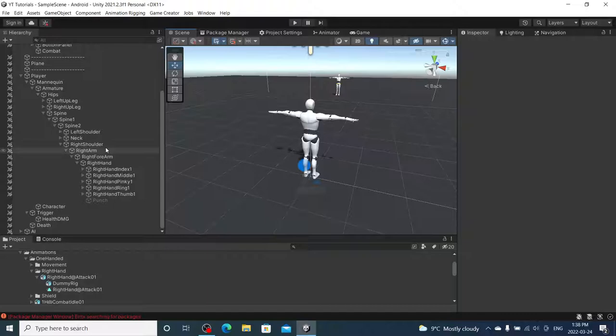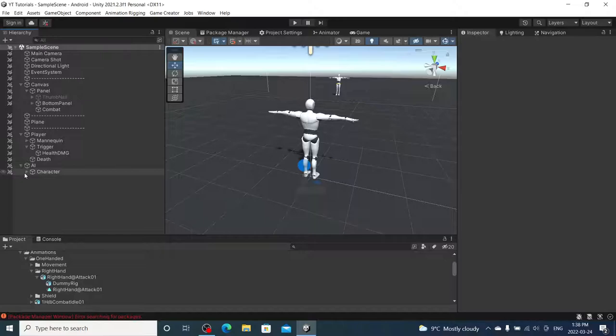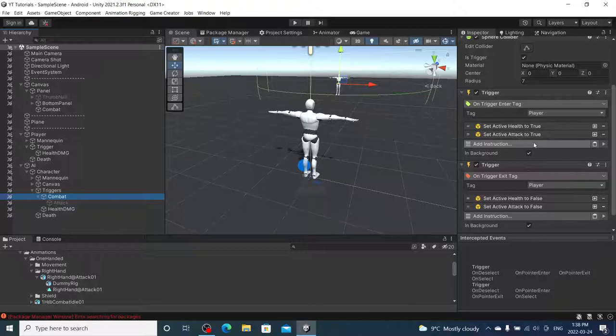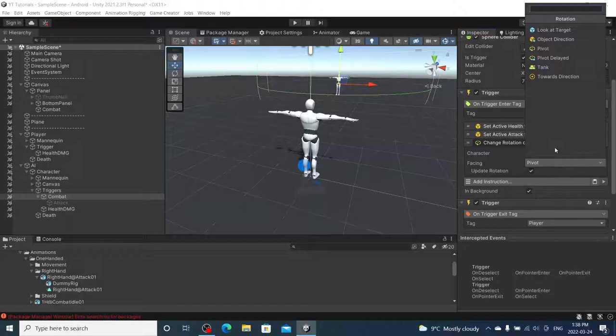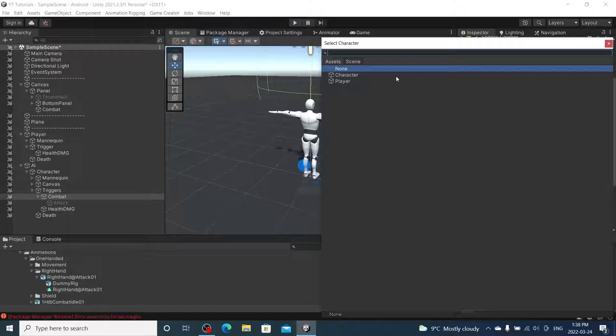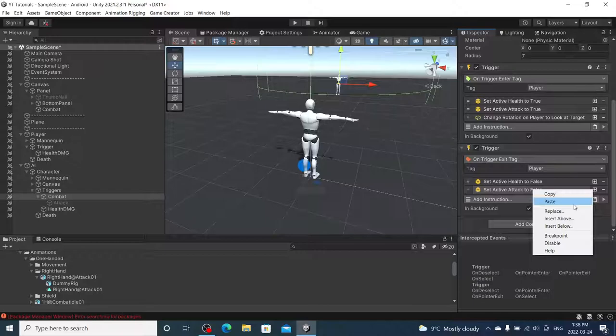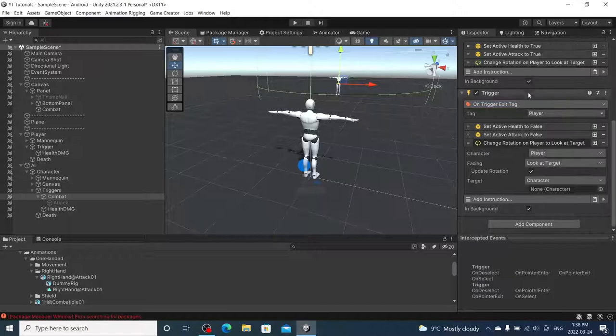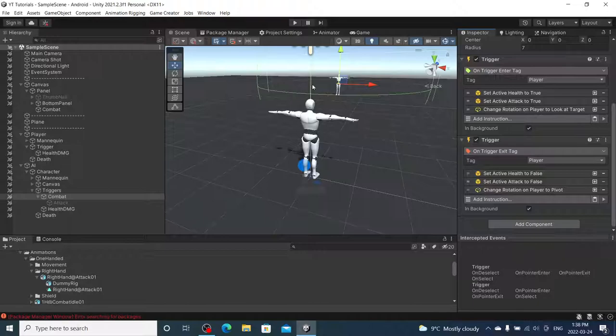And that's a very basic... You know what? I'm also going to make our character rotate towards them. So, under AI combat, when we enter the trigger, we are going to rotate our character to look at the enemy character. And then we are also going to copy that. And we are going to paste it on trigger exit. And we are going to set our look to pivot. Done.